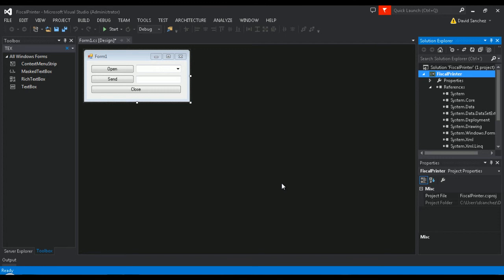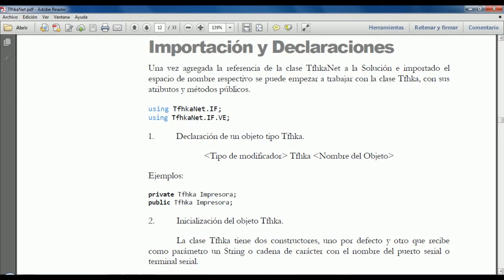Depending on the country that the integration is going to be implemented, in this case, we'll import tfhk.net.if and tfhk.net.if.be.